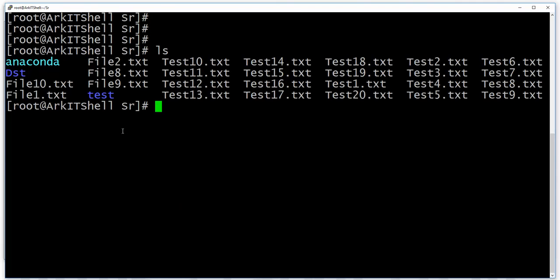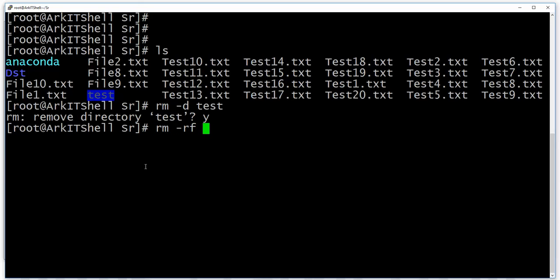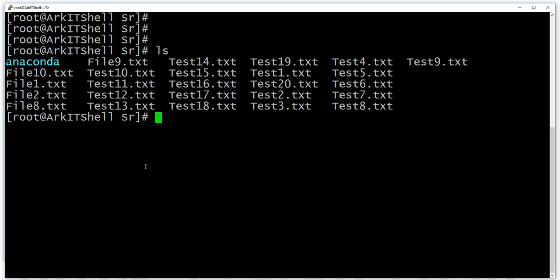If you want to delete an empty directory, you can use rm -d. If you want to delete everything without any confirmation, you can use rm -rf. But be very careful — rm -rf is a very dangerous command in any production environment. If you delete data with it, you cannot recover it back.